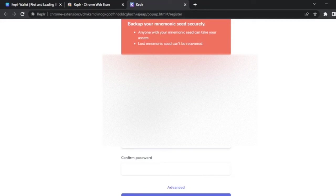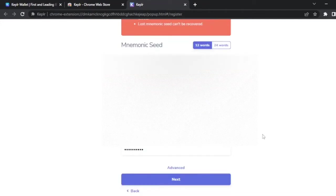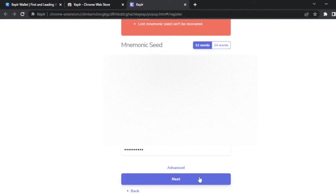This password is not as important as the seed phrase. If you lose your password, you can uninstall and install Keplr again. However, if you don't have the seed phrase related to that wallet, you won't be able to access your funds.